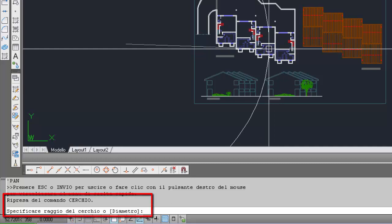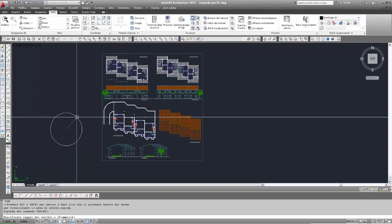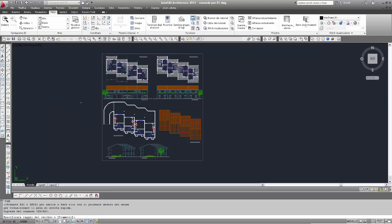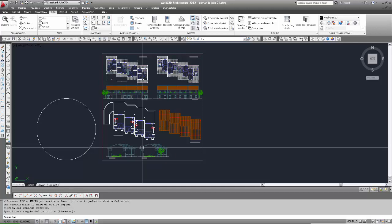Ritorna il comando cerchio interrotto: leggendo nella finestra della riga di comando, ci dice 'ripresa del comando cerchio' e 'specificare il raggio del cerchio' — punto esatto in cui era stato interrotto. Quindi seleziono il secondo punto per definire il raggio. Questa è la possibilità di utilizzare il comando pan in modo trasparente. Gli altri casi non li vediamo perché sono identici: funziona bene anche con apice-pan esteso o apice con pan come spostamento.